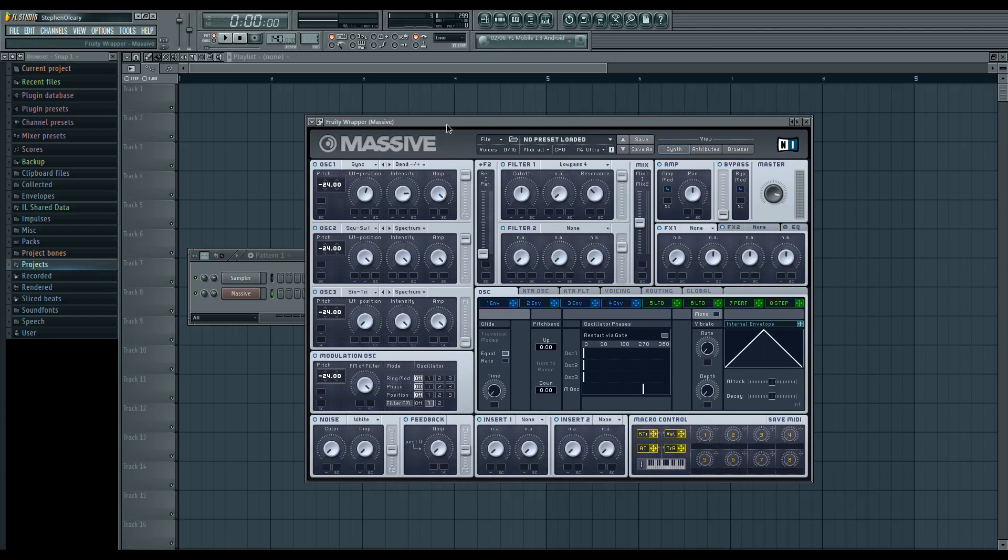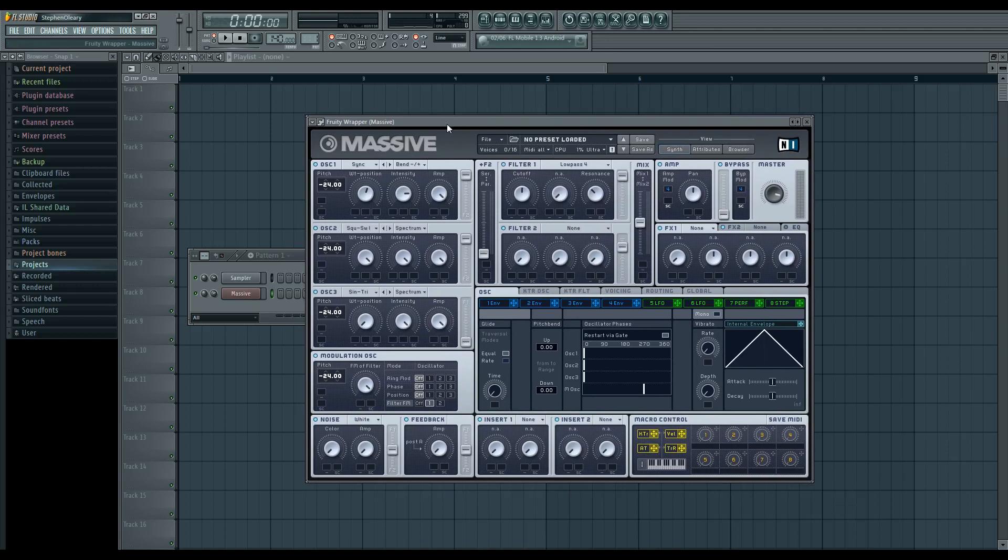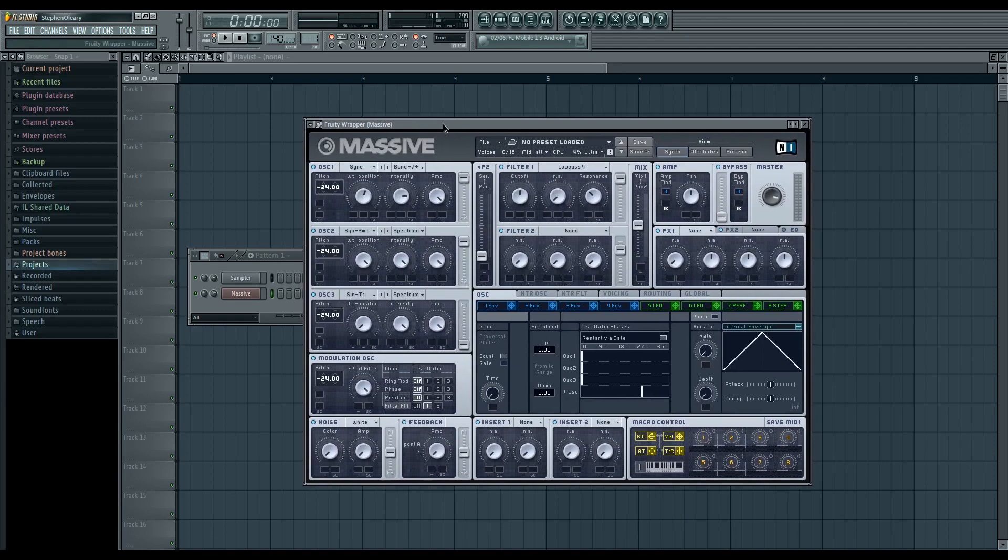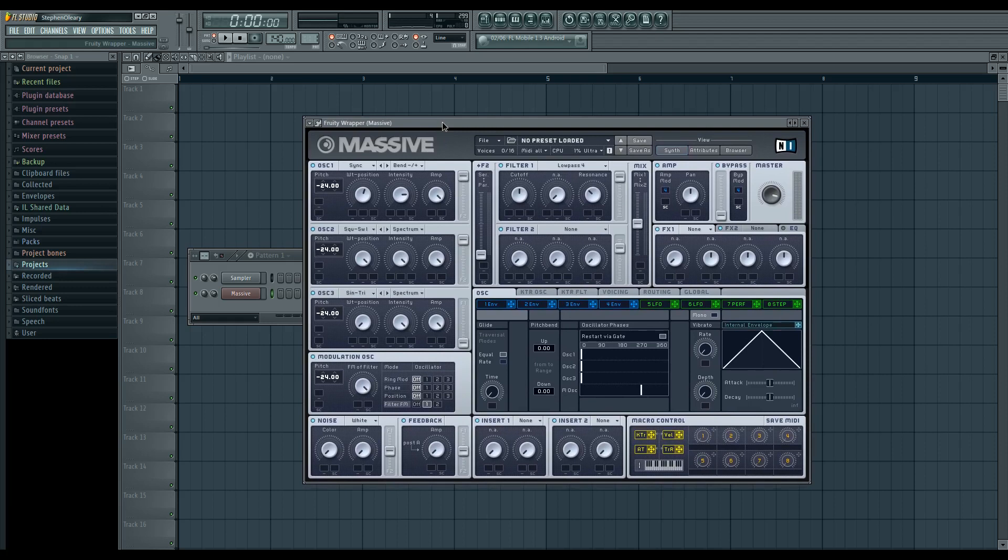So this is an addendum to HowToBase74, where I'm basically going to show you how to make a reasonable facsimile of the original Citrus patch using Massive. So in those HowToBase videos, I had mentioned that I knew there was a way to do this with Massive, I just hadn't figured out how.